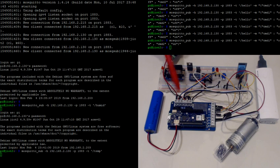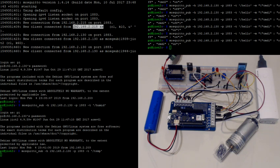When it powers up, you can see where it connected to the MQTT broker with an IP address, and it's listening.